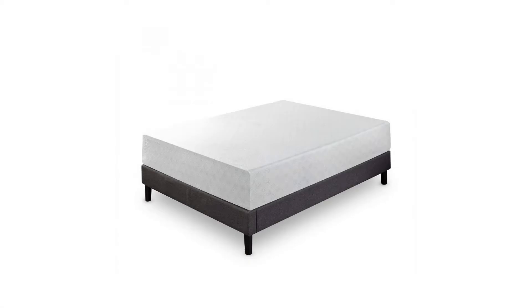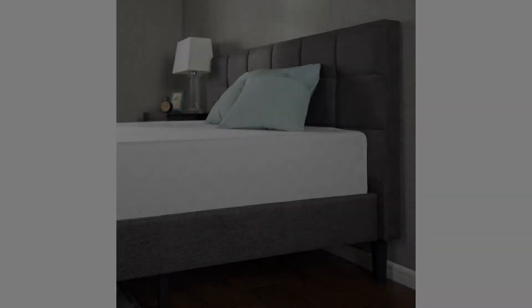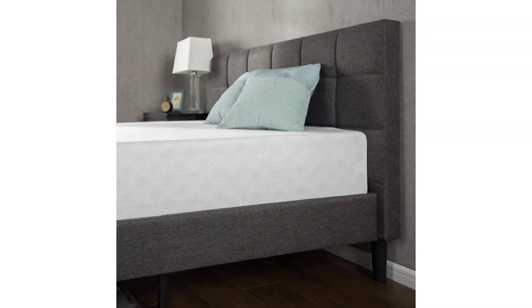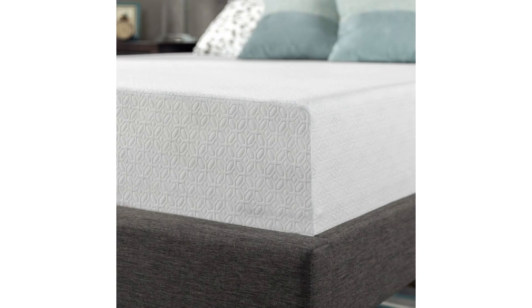The high-density support foam layer provides long-lasting durability and stability. This mattress is ideal for all types of sleepers and provides plush support.